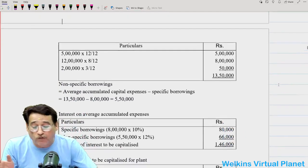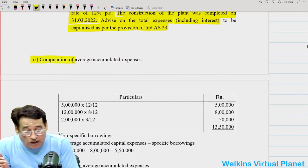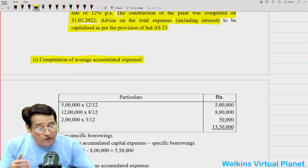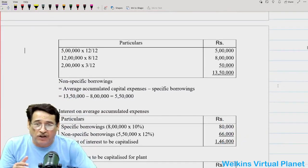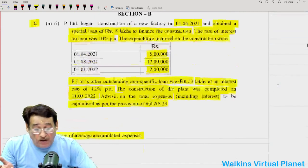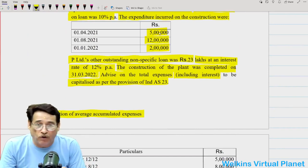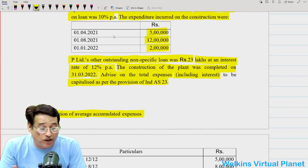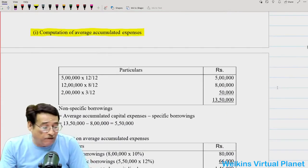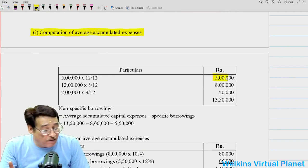The question asks us to advise the total expenses including interest to be capitalized as per IND AS 23. First, we will compute the accumulated expenses — how much expenses have accumulated in the current accounting year. We take the date factor and the amount factor. On 1-4-2021, I spent 5 lakh, so on an average my expenditure is 5 lakh into 12/12, which is 5 lakh.